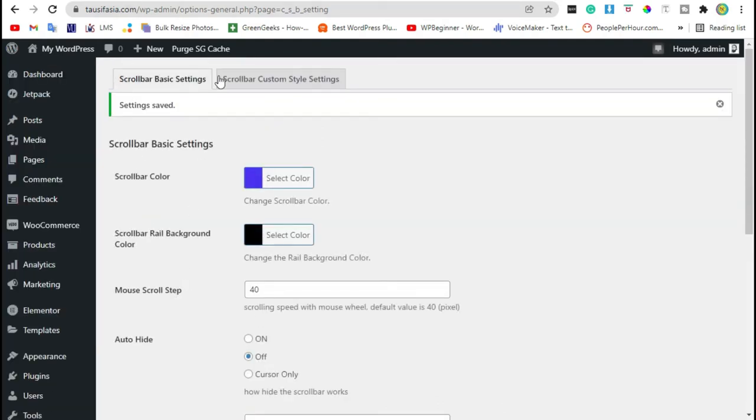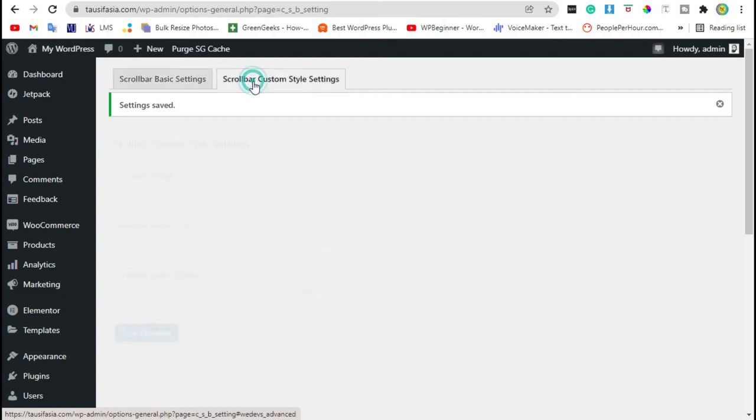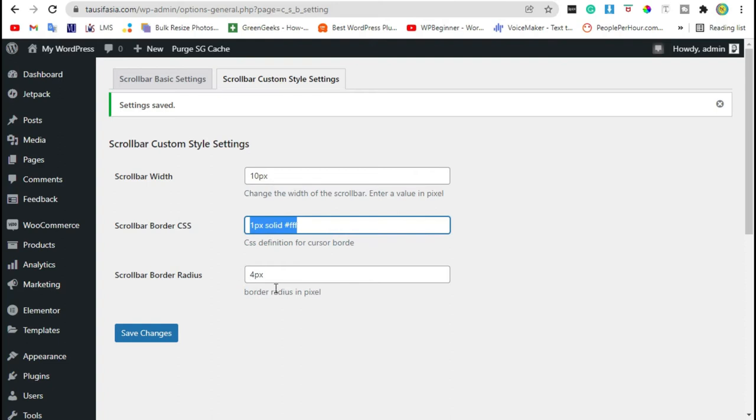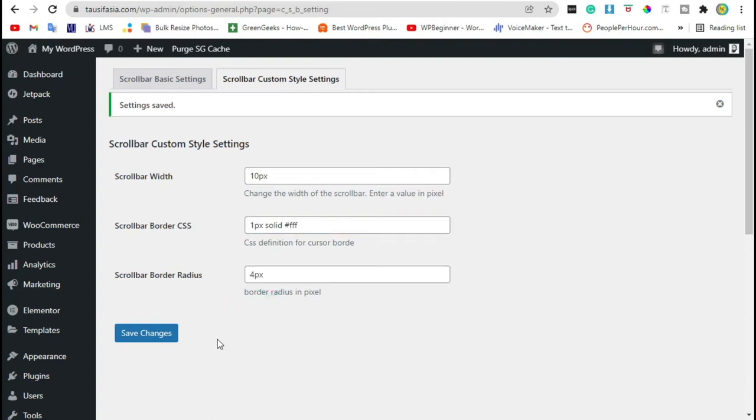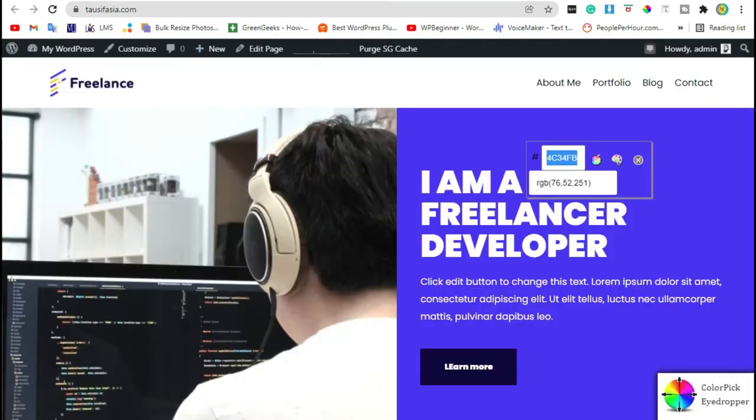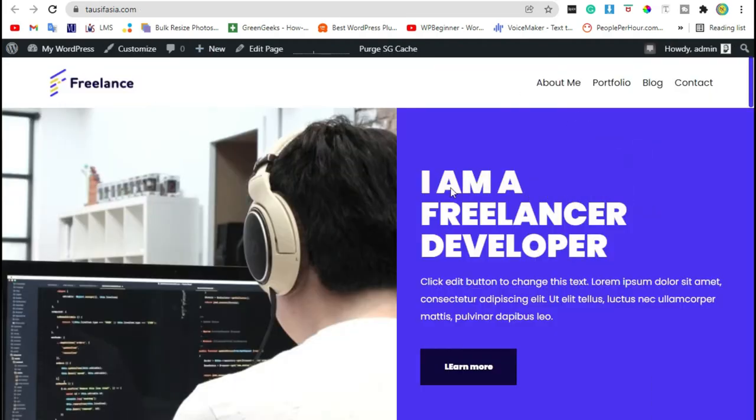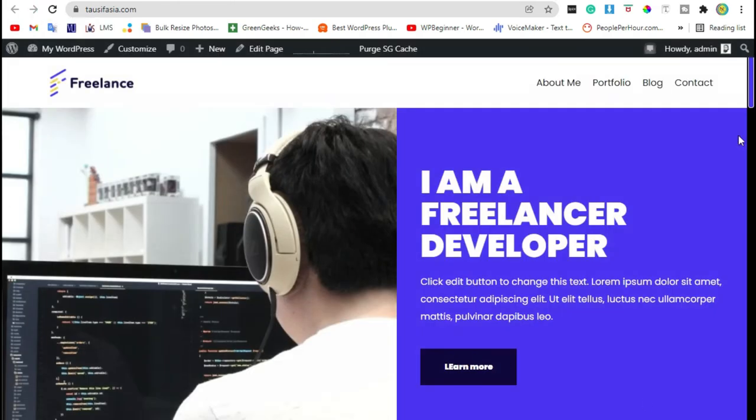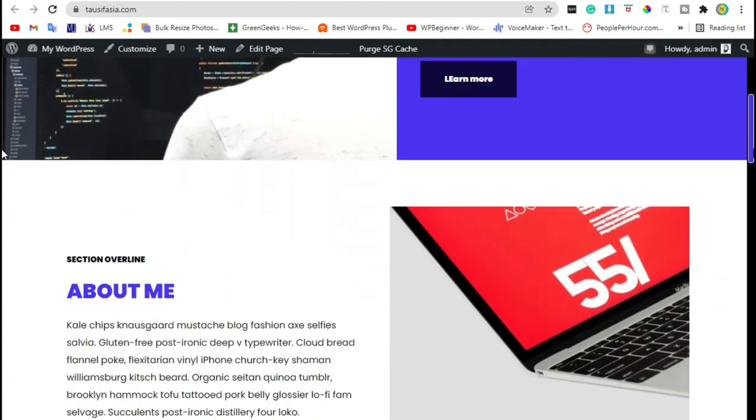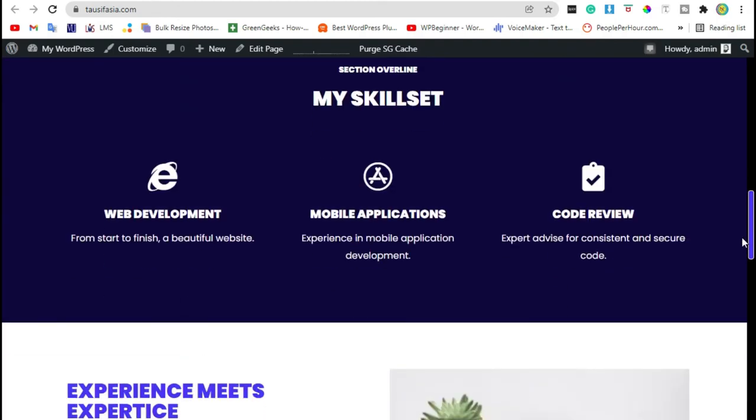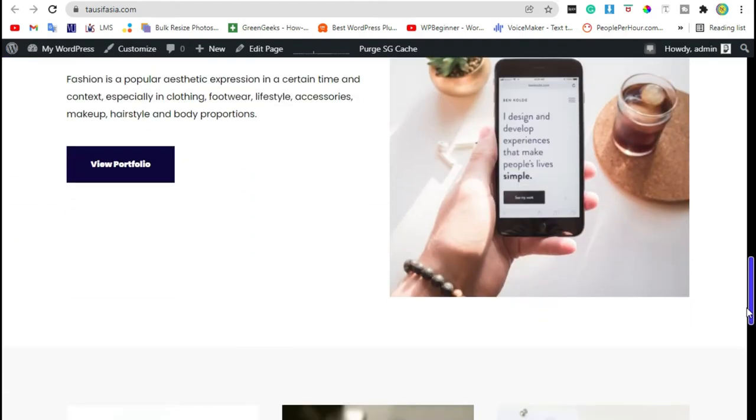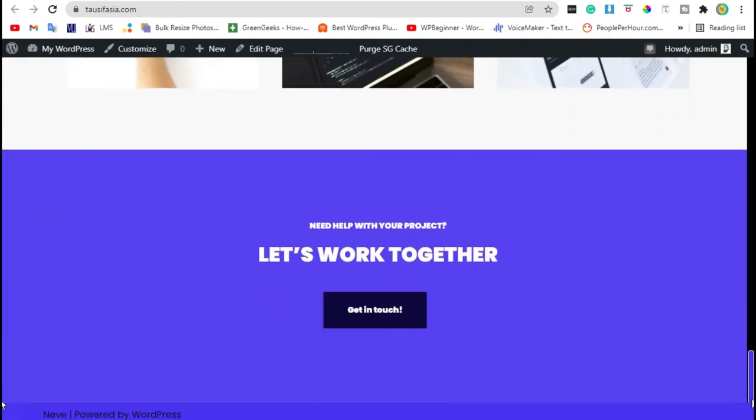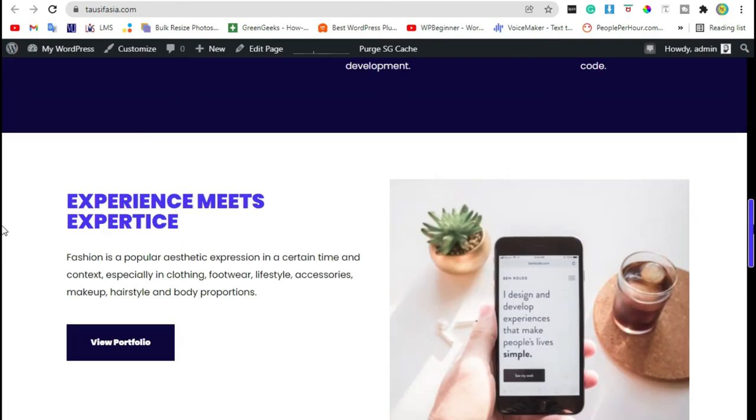Now from scrollbar custom style settings, you can change the width, border and the radius. I'm going with default. Now go to your site and refresh. Now you can see our custom scrollbar in your website.